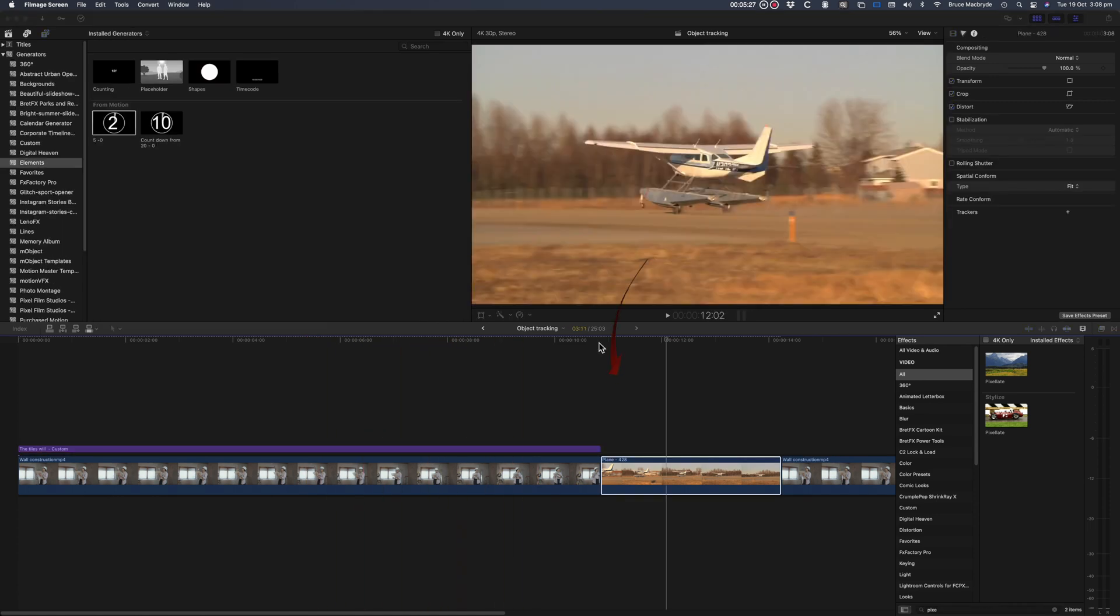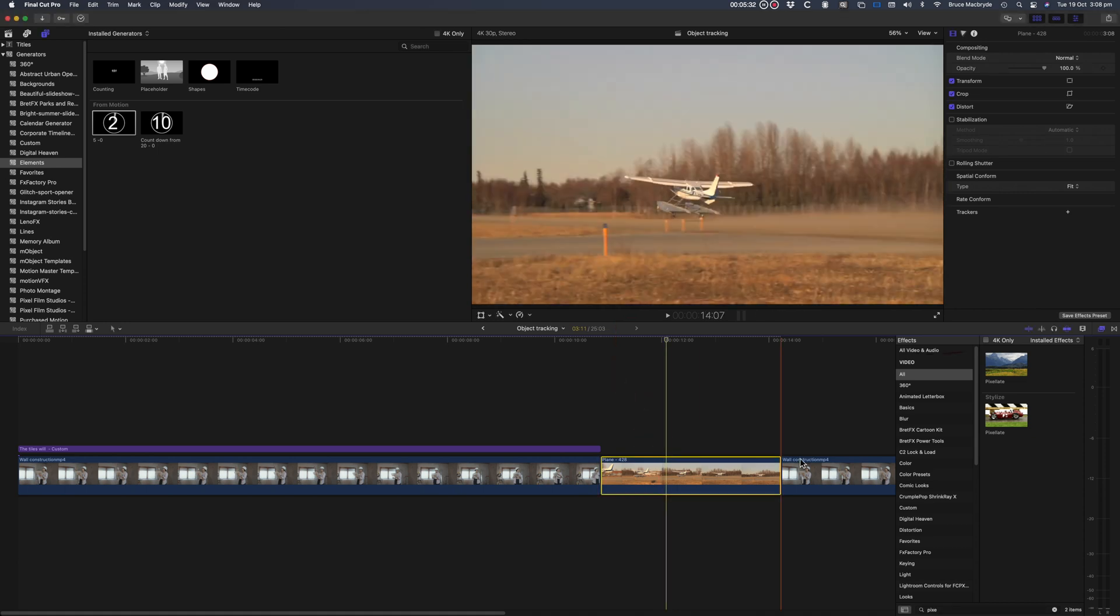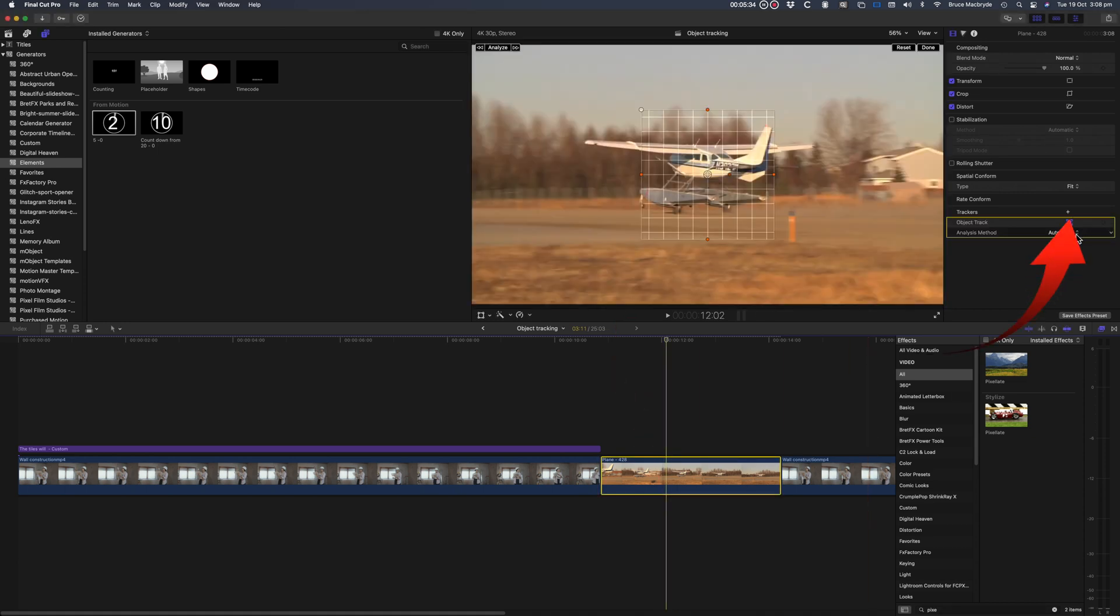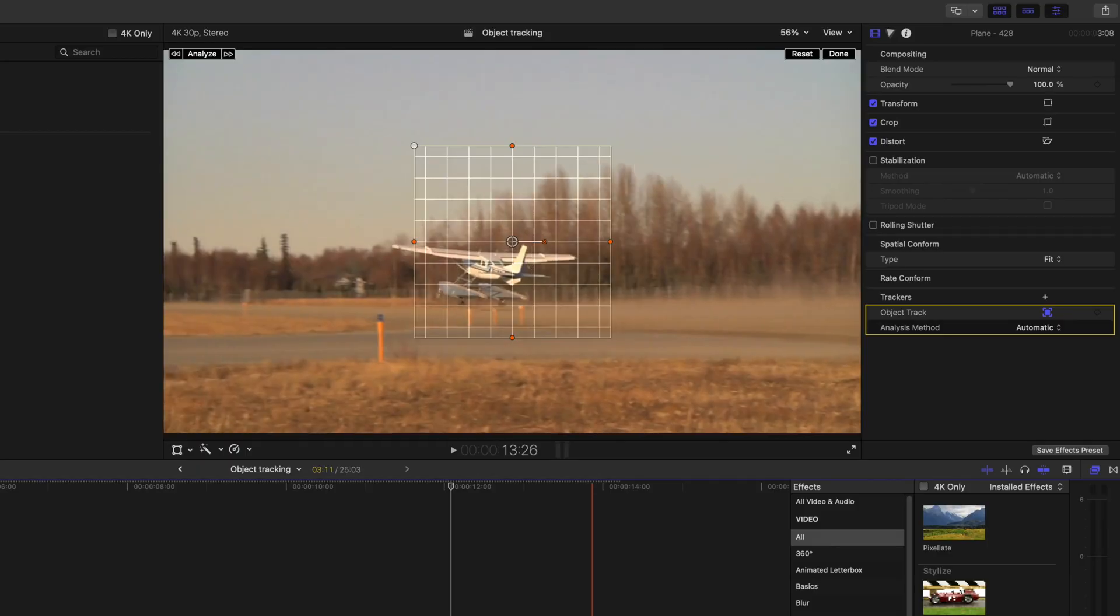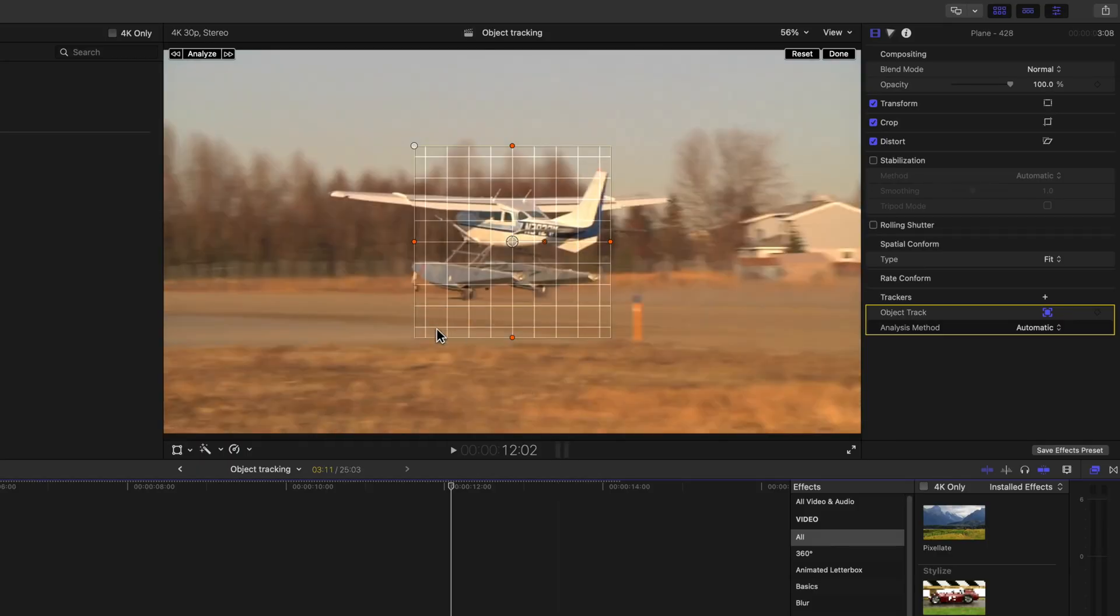Next I'll add the countdown graphic to that plane taking off. Click the tracker in the plane clip. Position the tracker on the end of the tail.